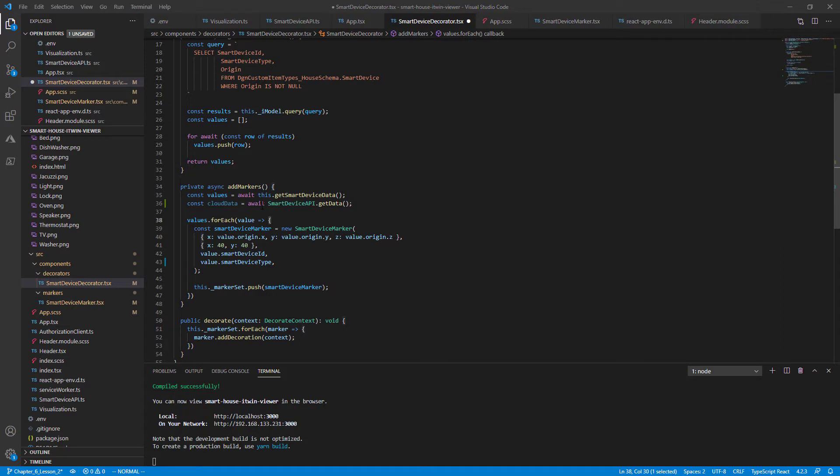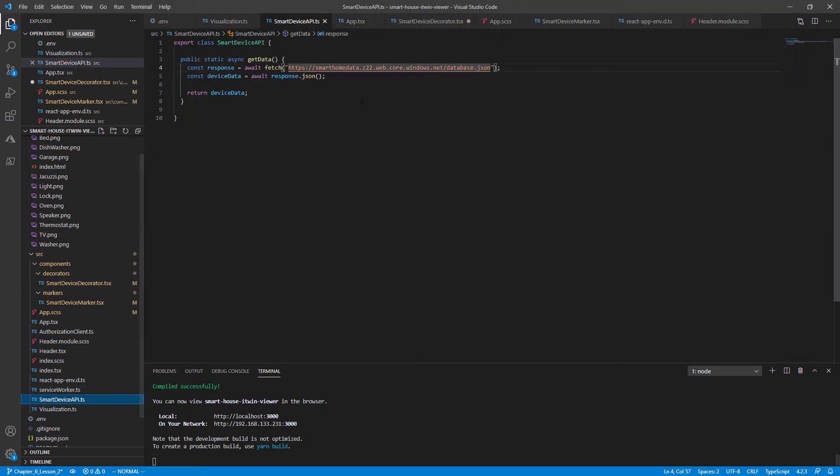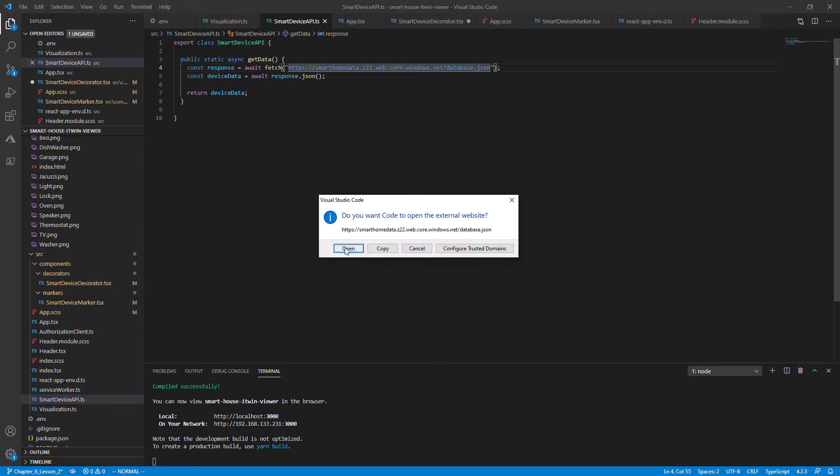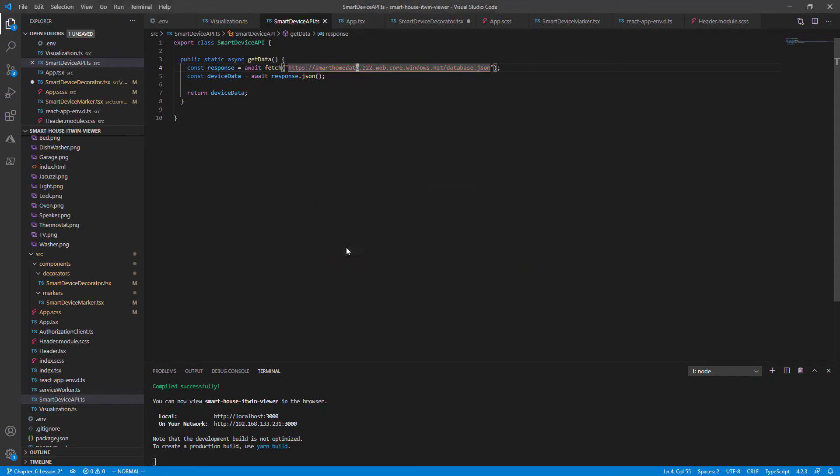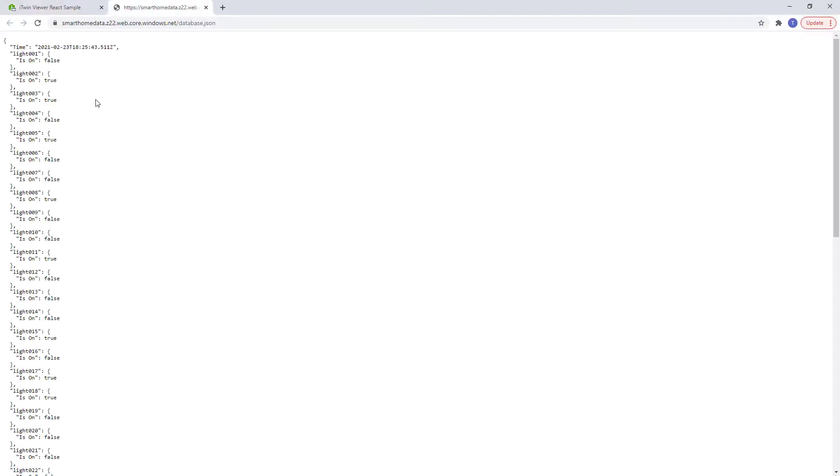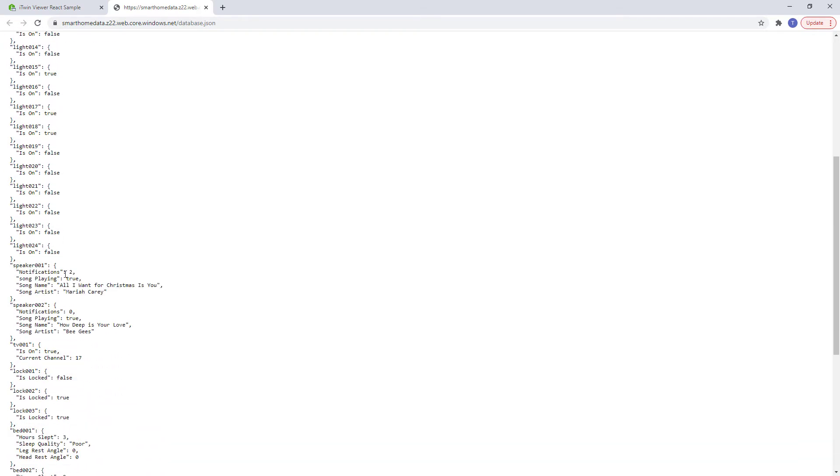Just to refresh our memory on what the cloud data looks like, we'll hit the endpoint in our browser. So going to our smart device API dot ts file, we're going to control click here and it should take us directly to our cloud data. So we have a timestamp right here when all our smart device data came in, a key that matches our smart device ID, and a data object that pertains to each device.